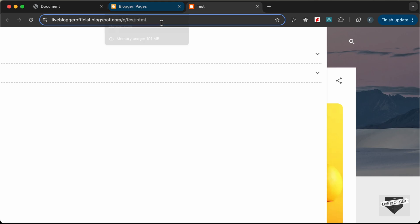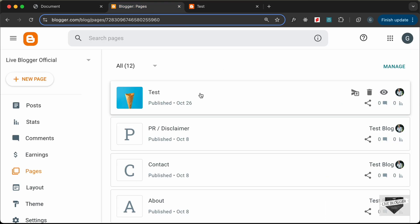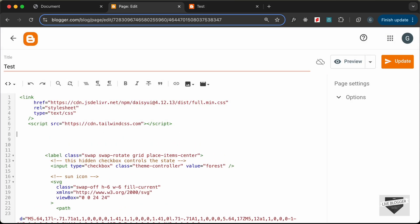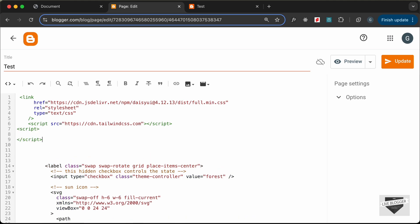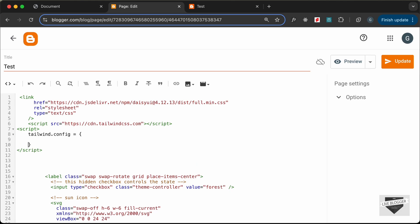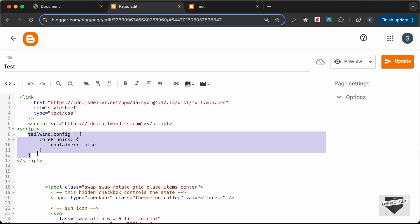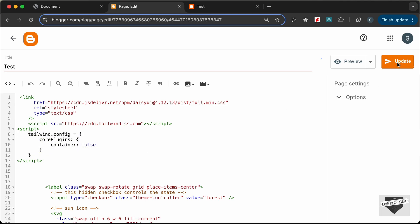We need to disable 'container' from the Tailwind CSS config. Let's go back to our page and after the script tag add some config. Type 'script', close the script tag, and type tailwind.config equals an object. Inside, type corePlugins and set container to false. This code will disable container entirely from Tailwind CSS. Let's click on Update.